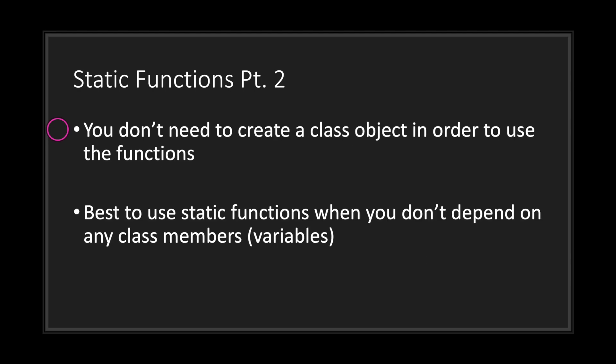One good thing about static functions is that you don't need to create a class object in order to use the functions. So it's best to use static functions when you don't depend on any class members.